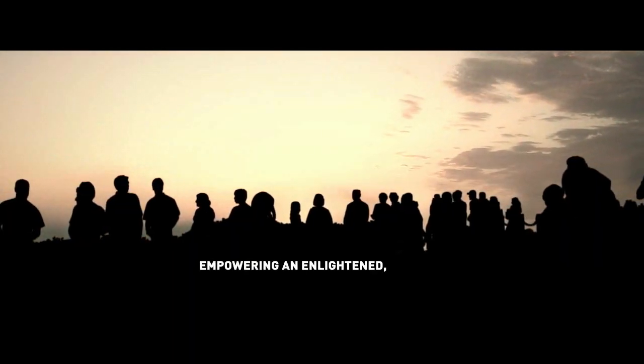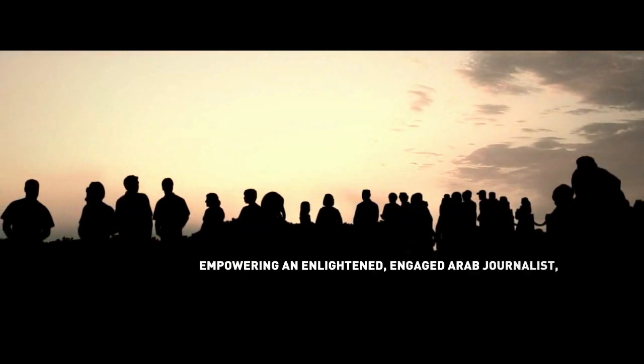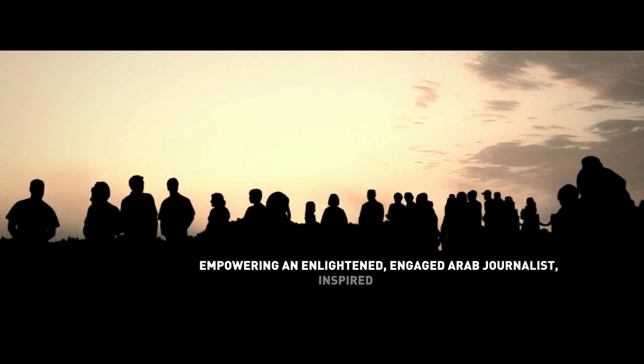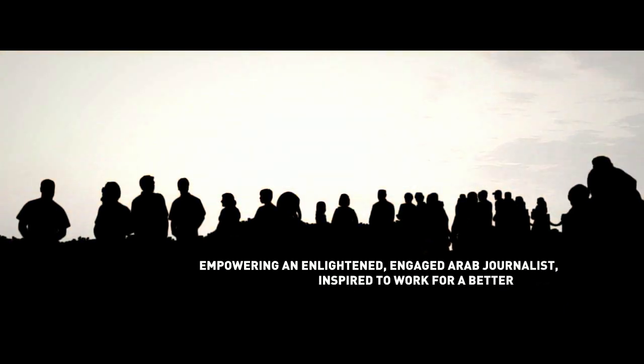JMI: empowering and enlightened, engaged Arab journalists, inspired to work for a better world.